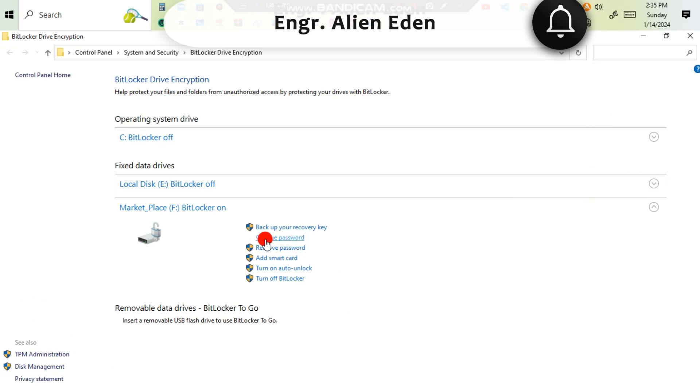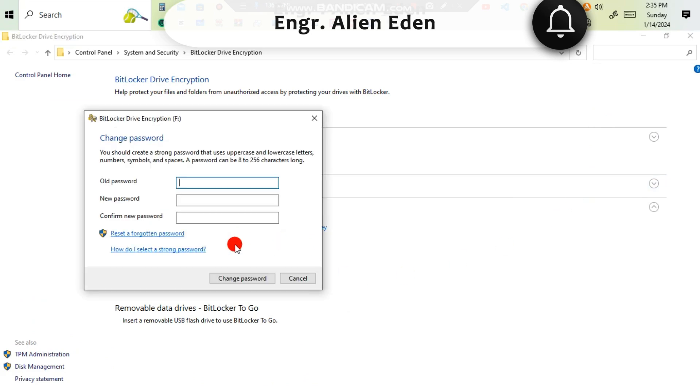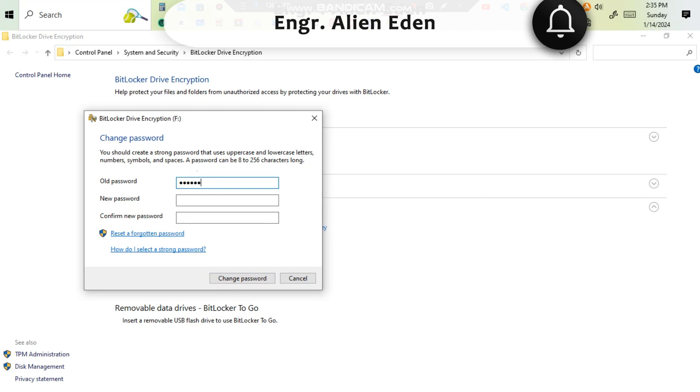From here, if you want to change password, you can change it from here. I am showing you an example. I am typing old password, then I am updating my password.